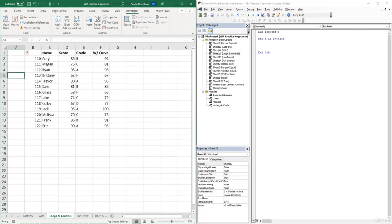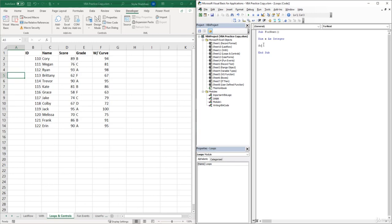To start writing our for-next loop, we begin the code with 'For', then our variable name X, equals 1 to 5, since we want to make this loop run five times. To close the for-next loop we put 'Next X'. The variable starts at 1 — this is the starting position — and the loop will run five times.